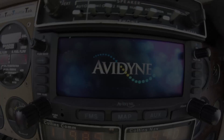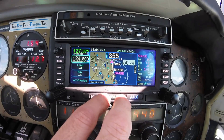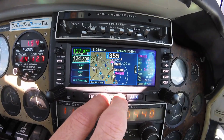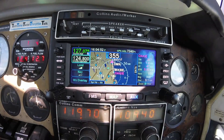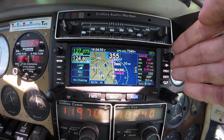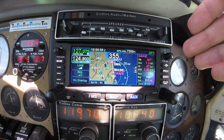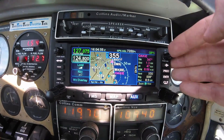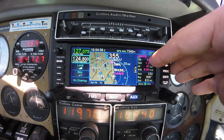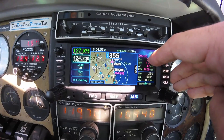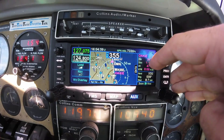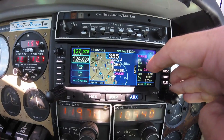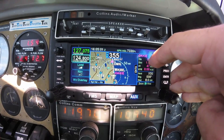The map page features a data tab, which is fully customizable. I have my setup to display the next waypoint, which displays desired track, distance, fuel remaining upon reaching the waypoint, and estimated time en route.